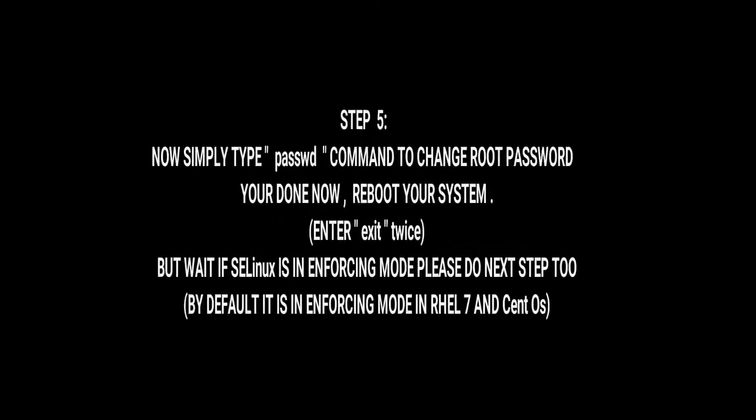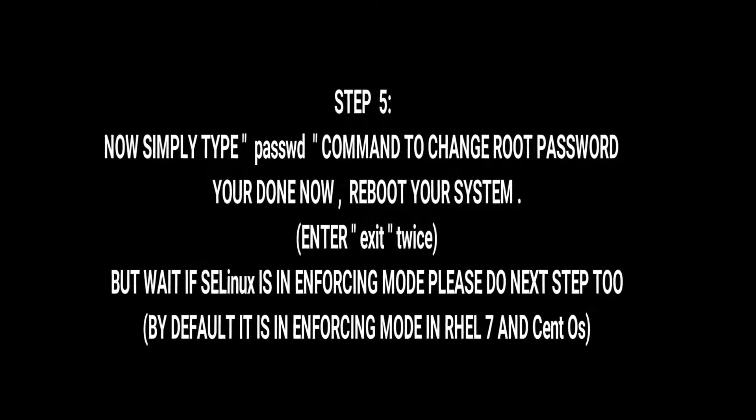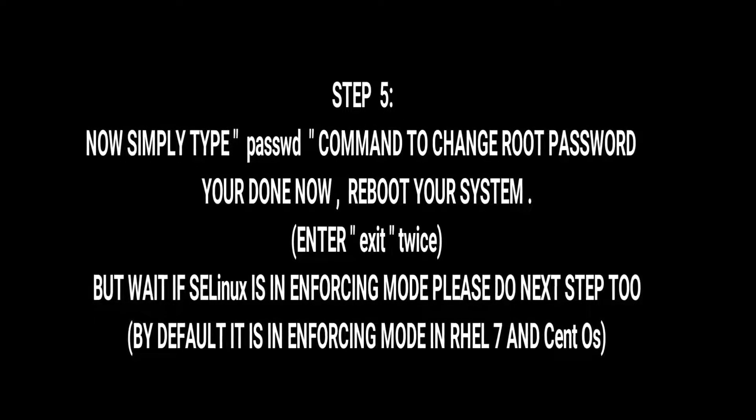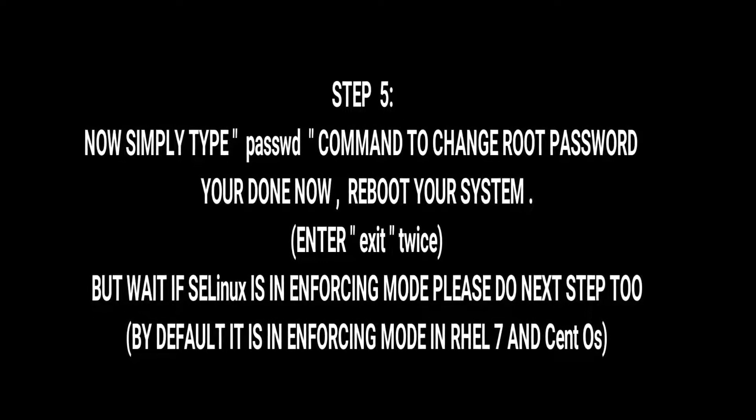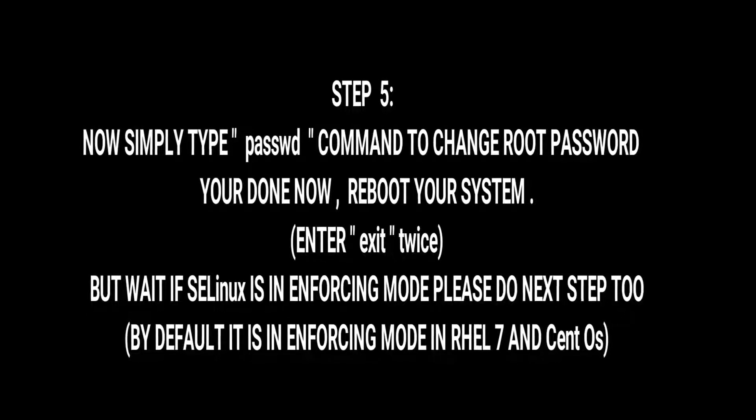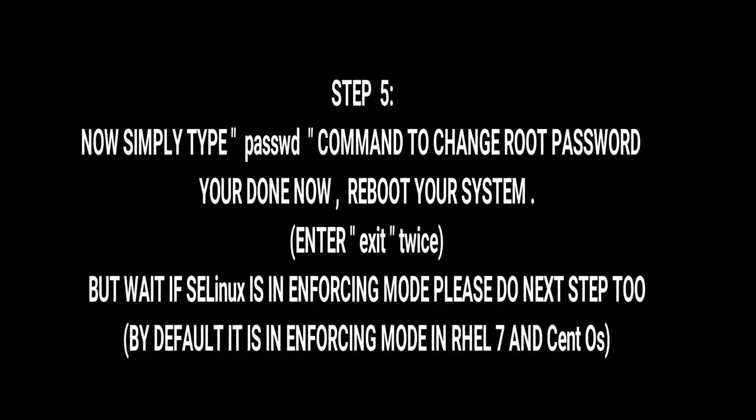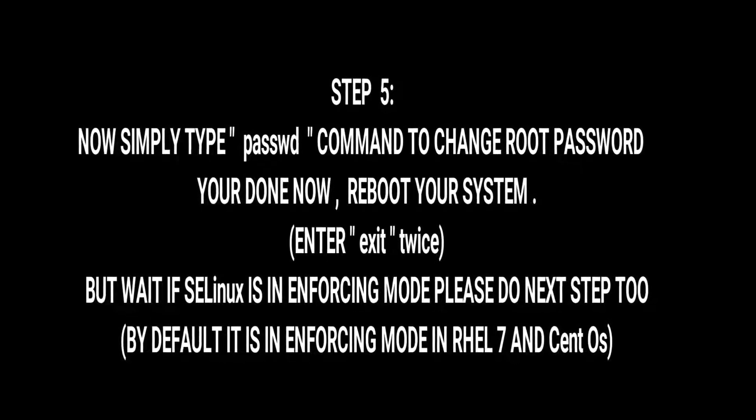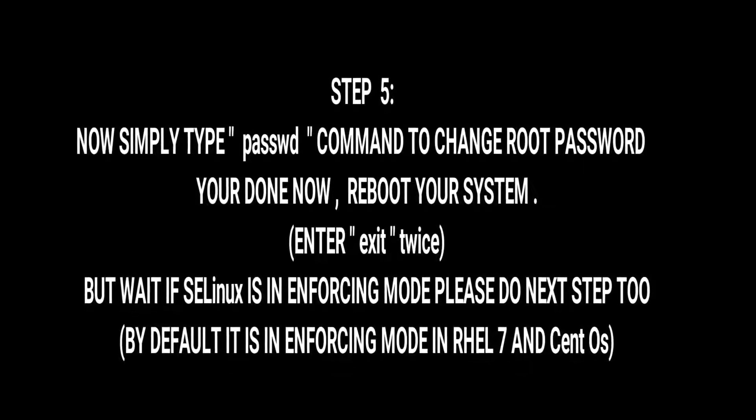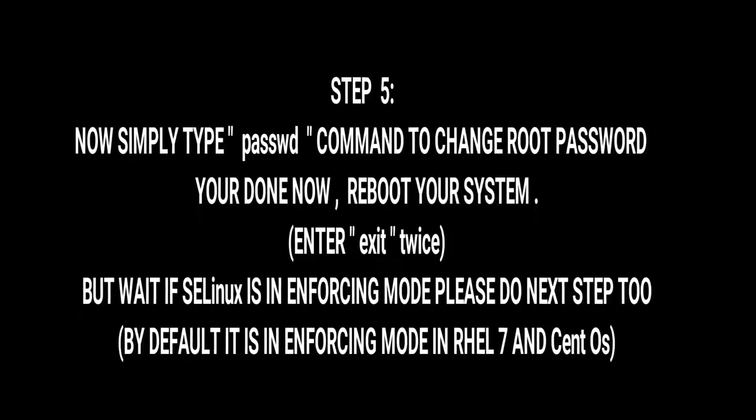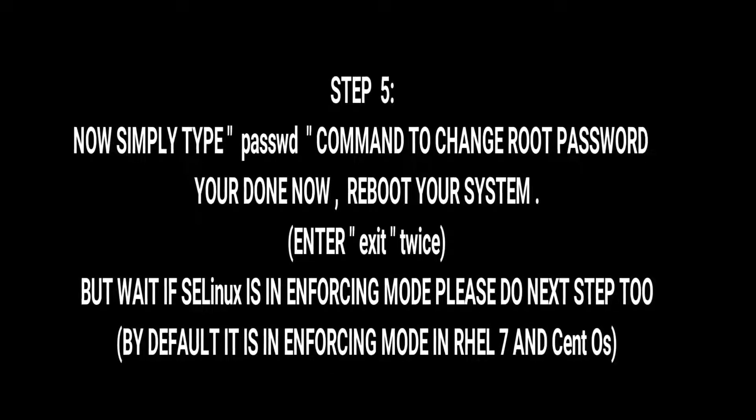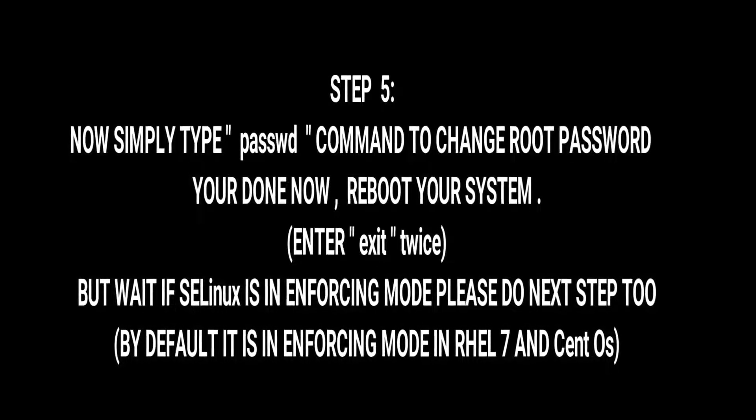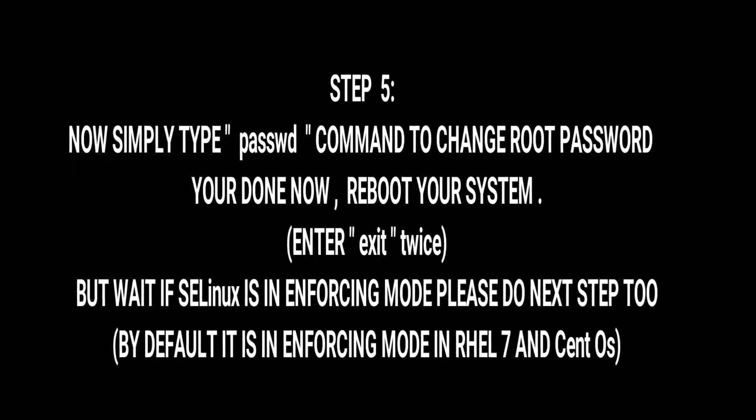Step number 5: now simply type passwd, that is the passwd command, to change root password. If SELinux is not in enforcing mode or not enabled in your system, you can simply reboot now.